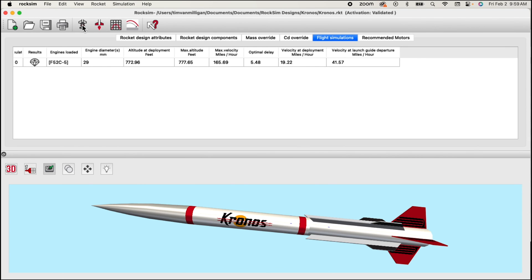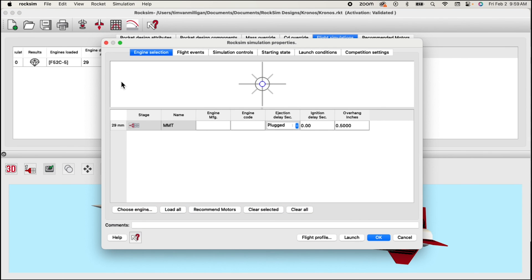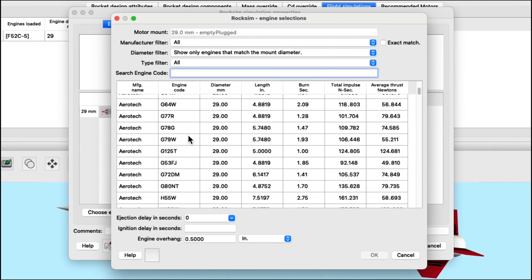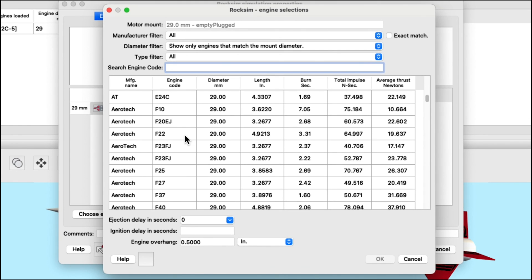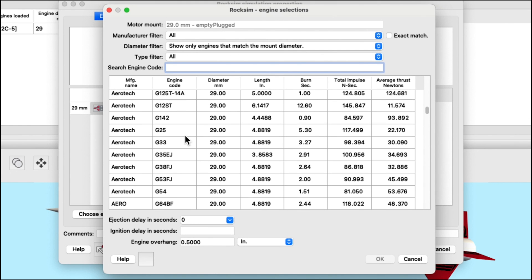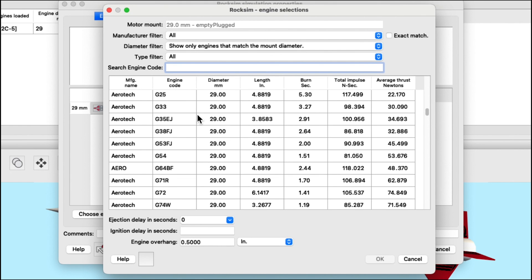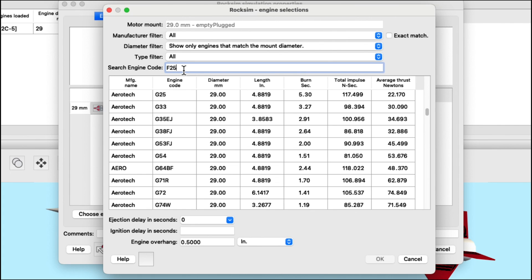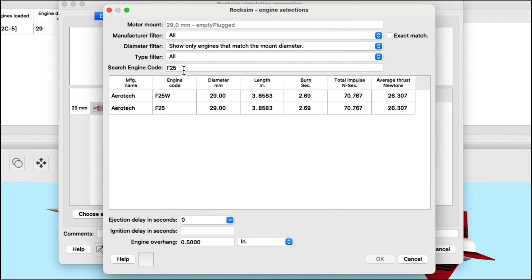When selecting a rocket motor in ROXIM, you will notice that there are hundreds of rocket motors to choose from. If you know specifically which one you want and you're having a difficult time finding it in the engine list, there's this new search engine code feature. And you can just type in an engine and hit the tab and it will find those engines with that engine code. That makes it easier to select your motor.